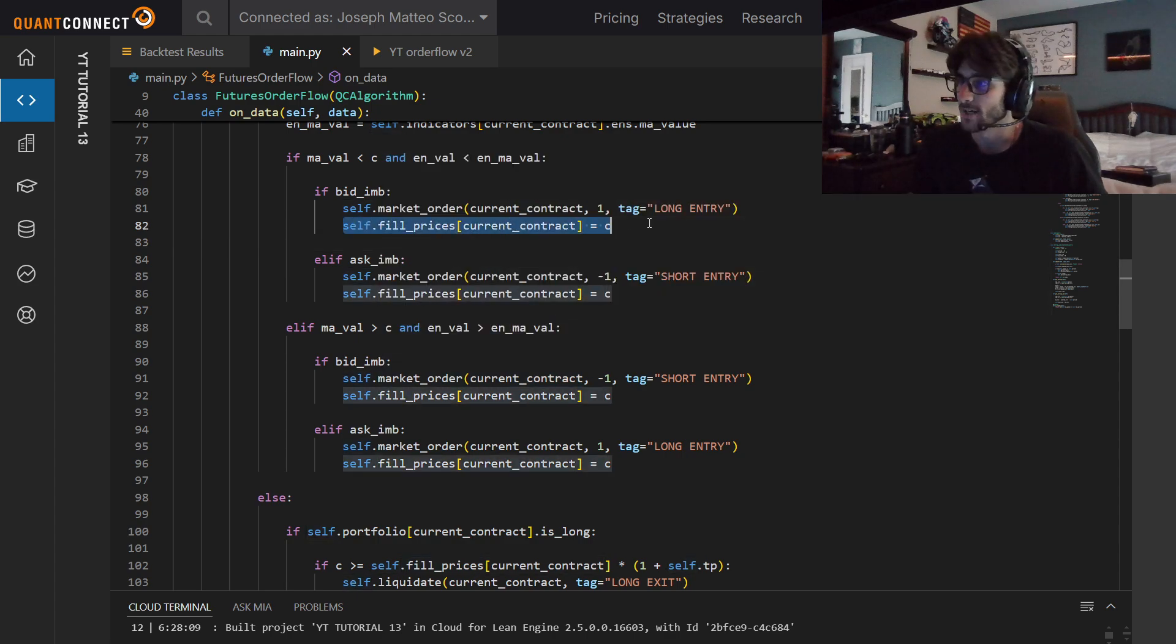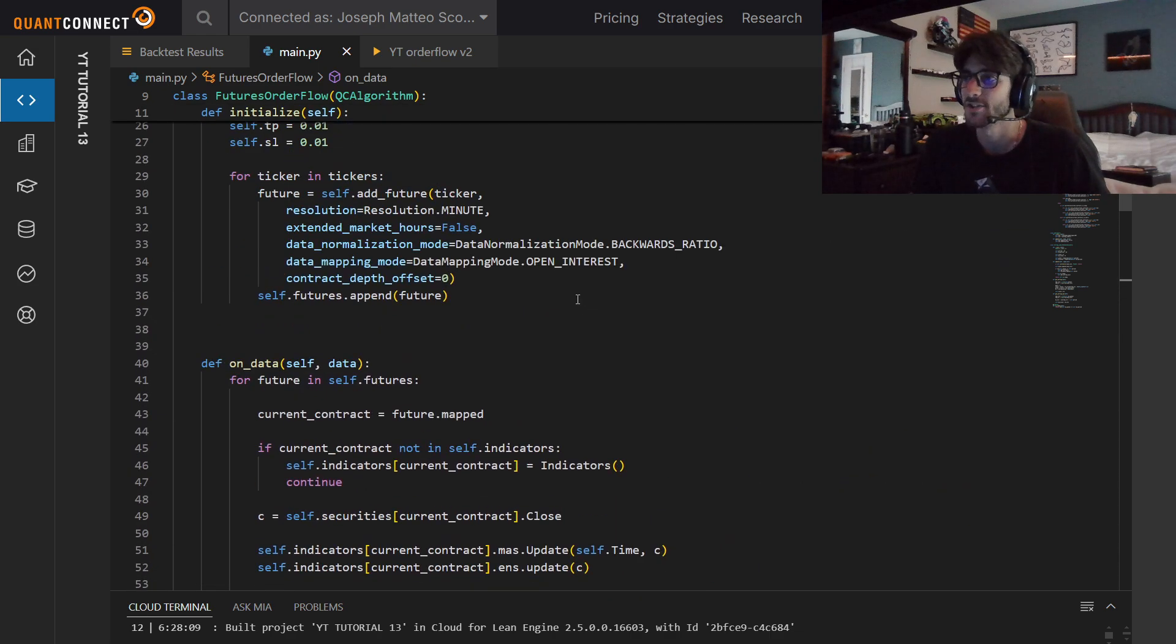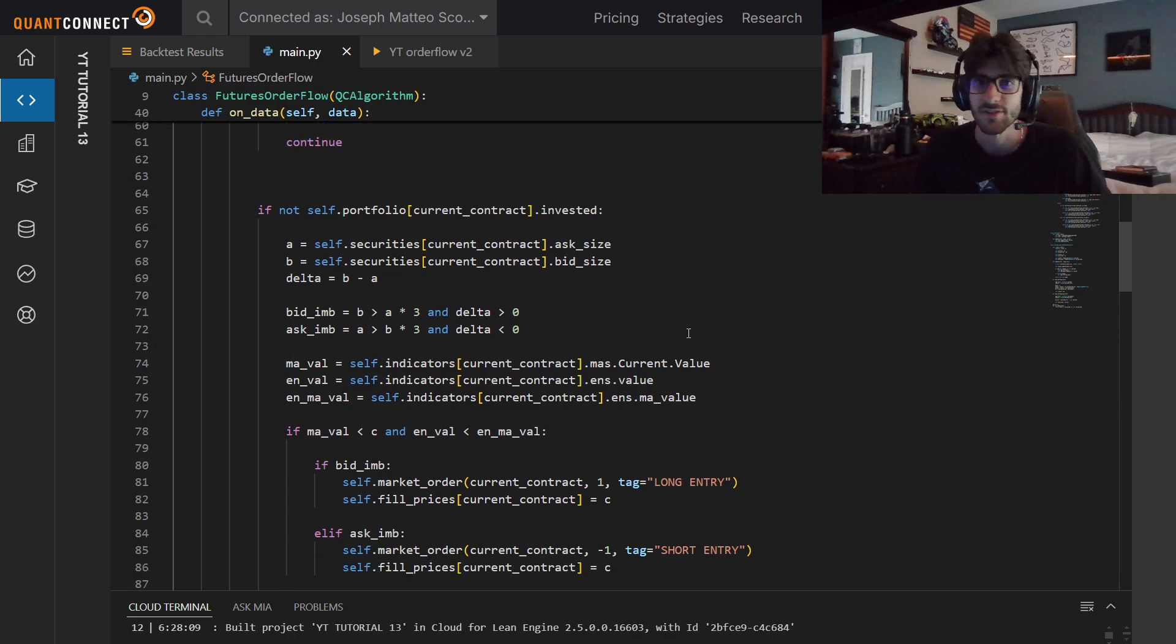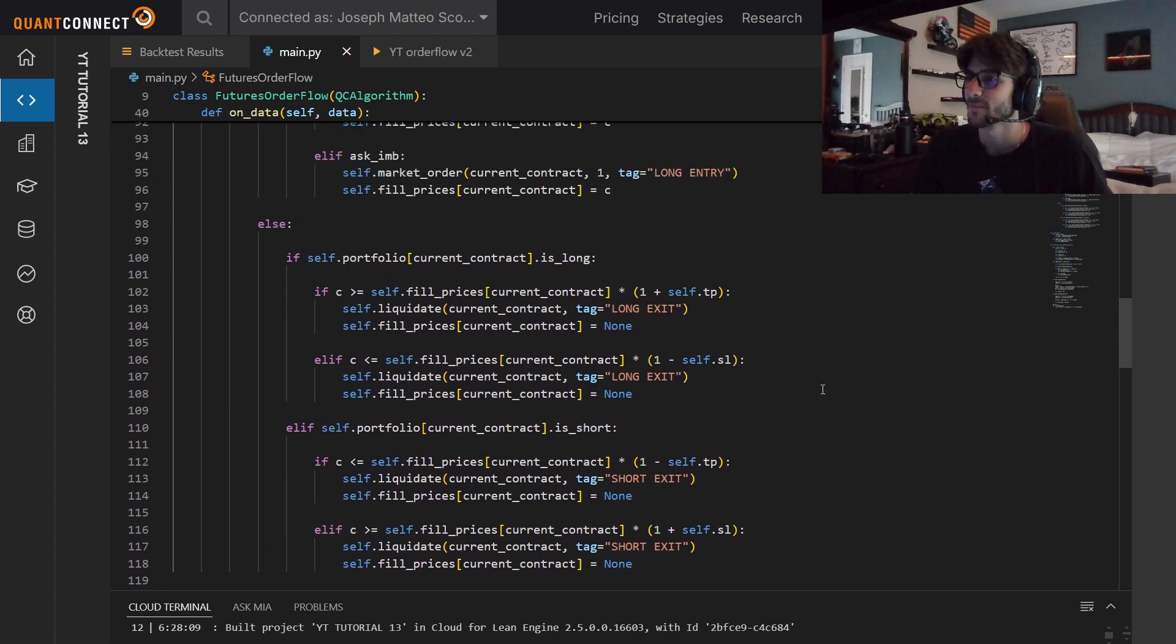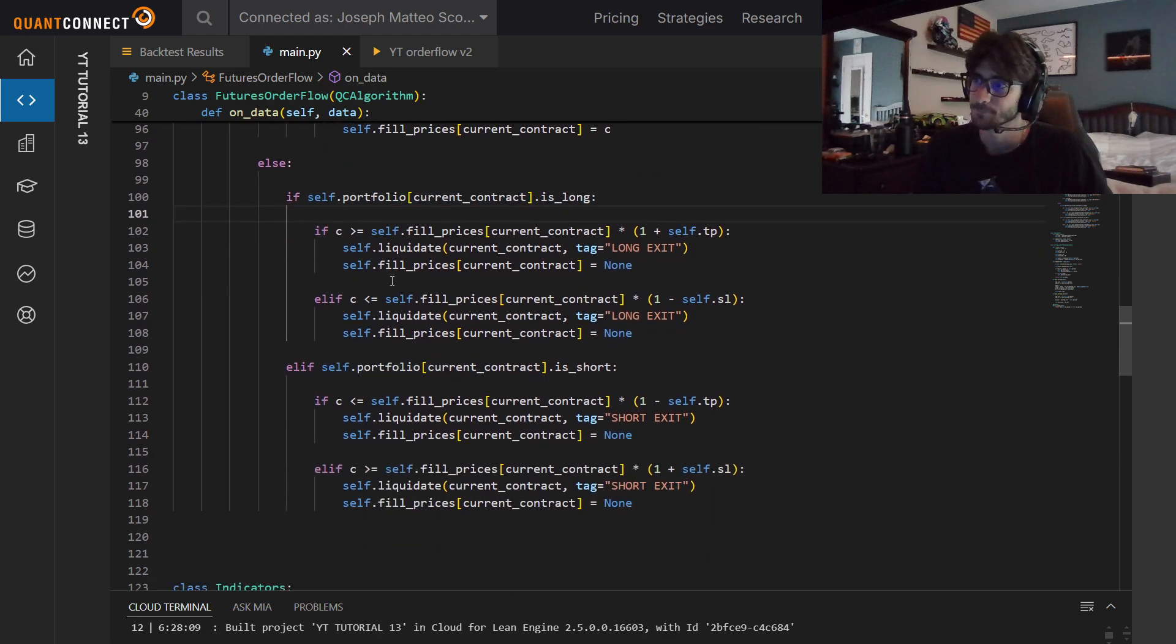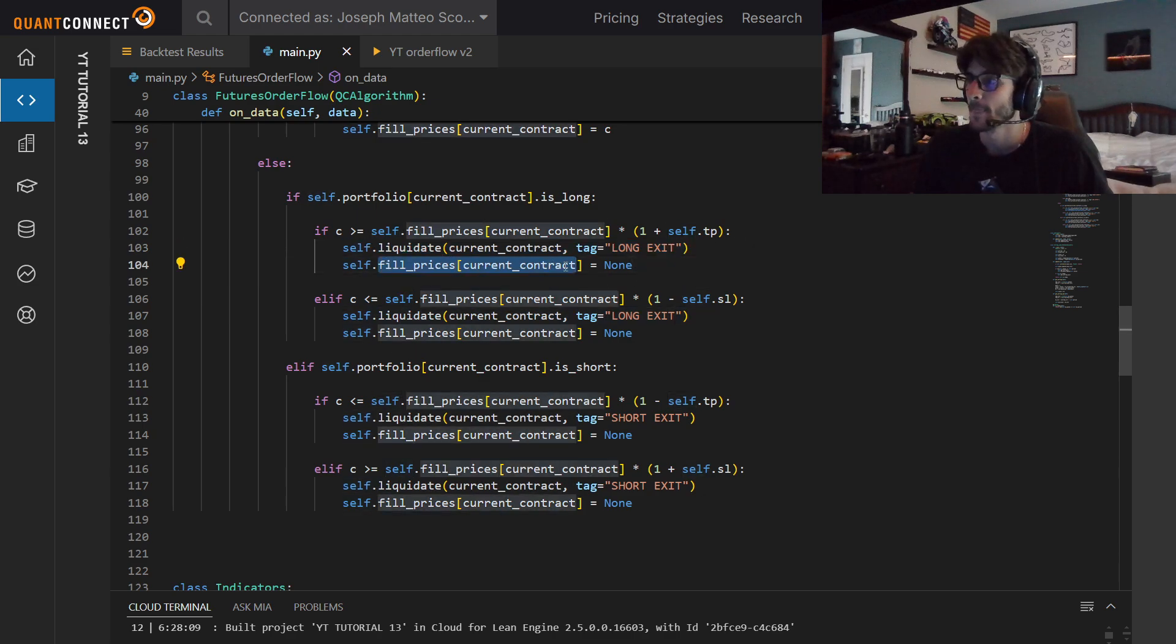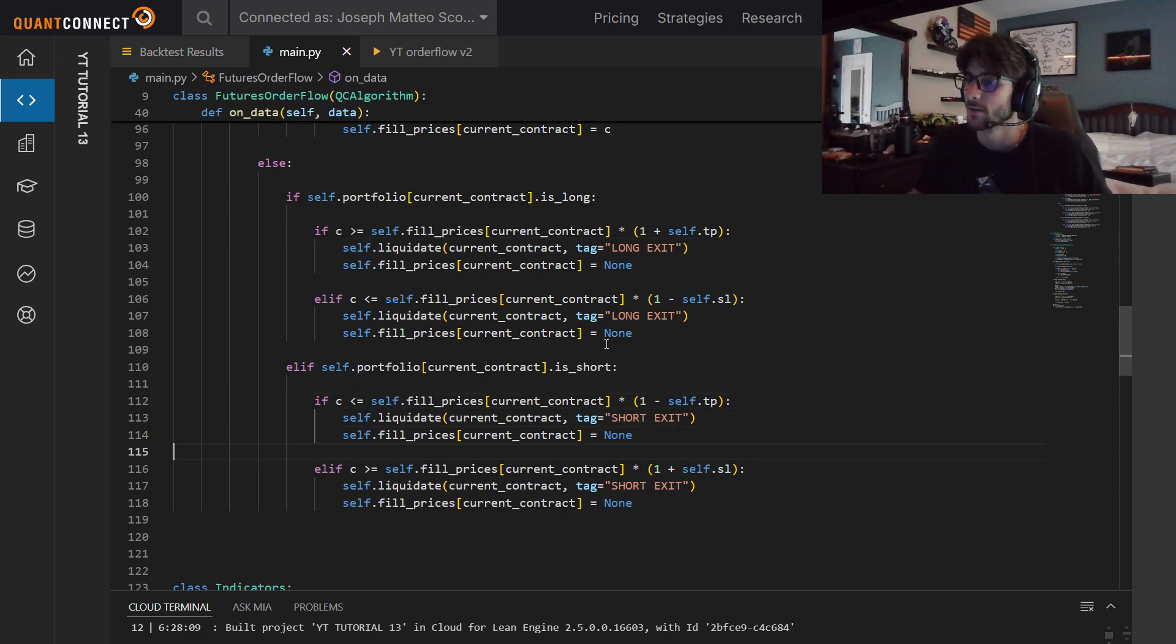Take a look here when we have fill prices. For our current contract is the contracts close. This is so that way we can keep track of all of our orders. I tried to use the self.add risk management, but it wouldn't work. I wanted to just record this video and work on other stuff, so I'm just going to do it manually. If we're not invested, that means we are invested. If we're long, check if we're in profit, check if we hit our profit level, liquidate the contract, set our fill price to none. Same thing for a stop loss. For a short position, we want it to go down, so then just inverse it.